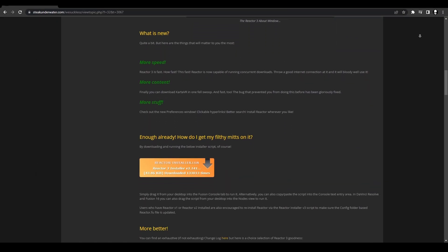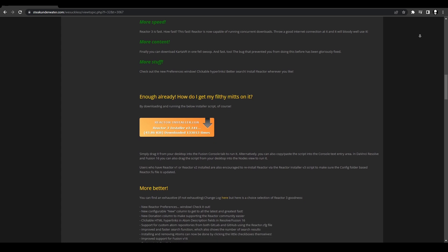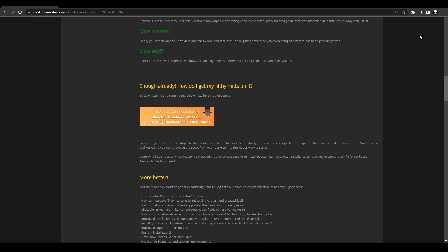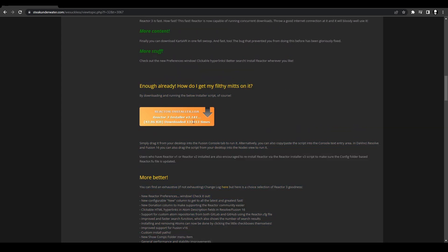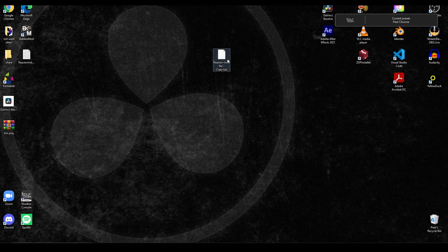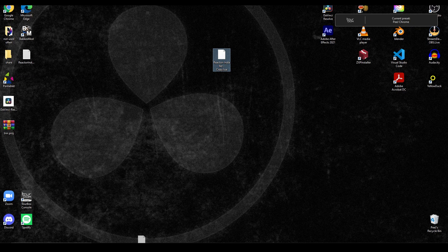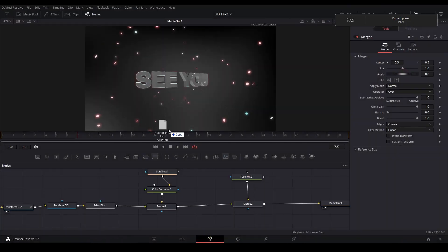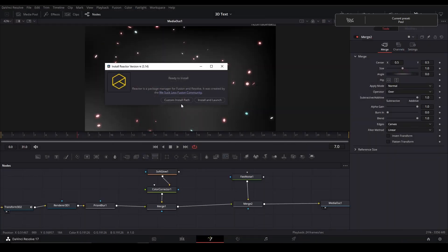To download it, hit the link in the description and it will take you to the WeSuckLess website page where you can download Reactor by scrolling down and hitting this button. Once you have it downloaded, take the script file and drag it into the Fusion page in DaVinci Resolve.